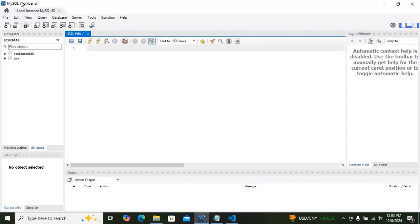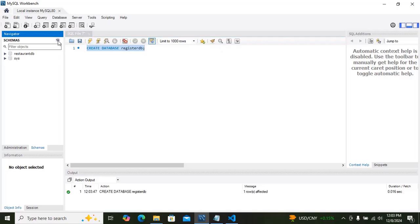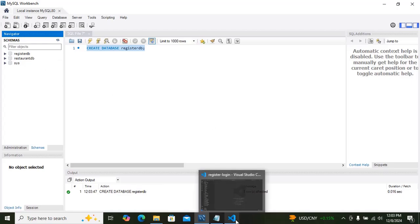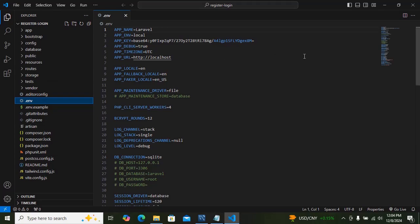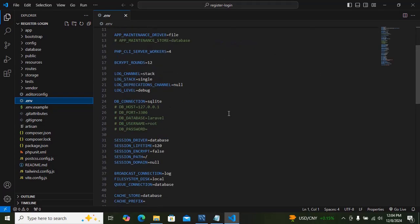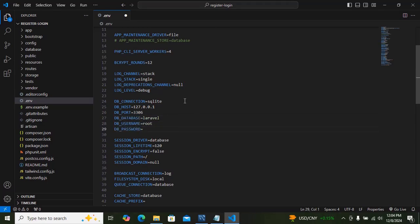Now go to your MySQL Workbench and create a database. You can see the database has been created. Now go to your VS Code and look for the .env file — you must update it. You can see DB connection is set to SQLite by default. We are not going to use SQLite; we are going to use MySQL. So just type MySQL.